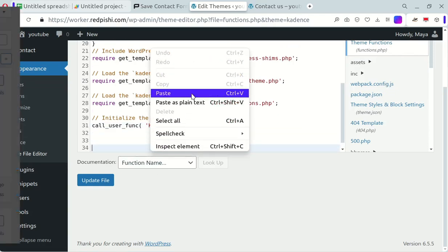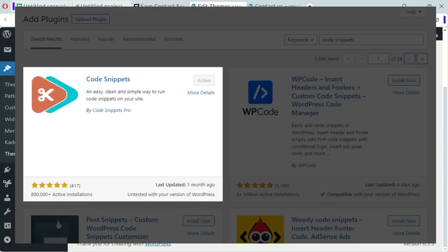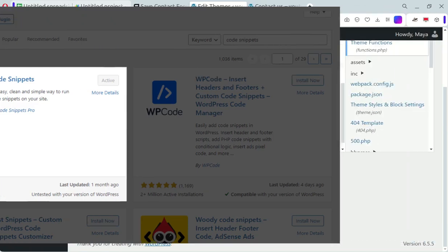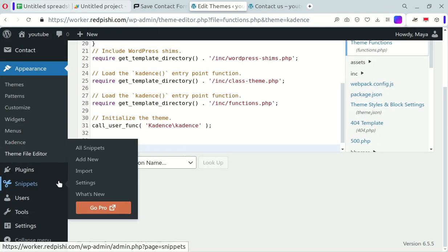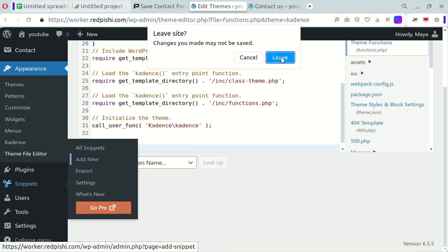Another option is using free plugins like Code Snippets. I've already installed and used it myself. Navigate to the Snippets menu, click Add New, and paste the code you copied earlier.